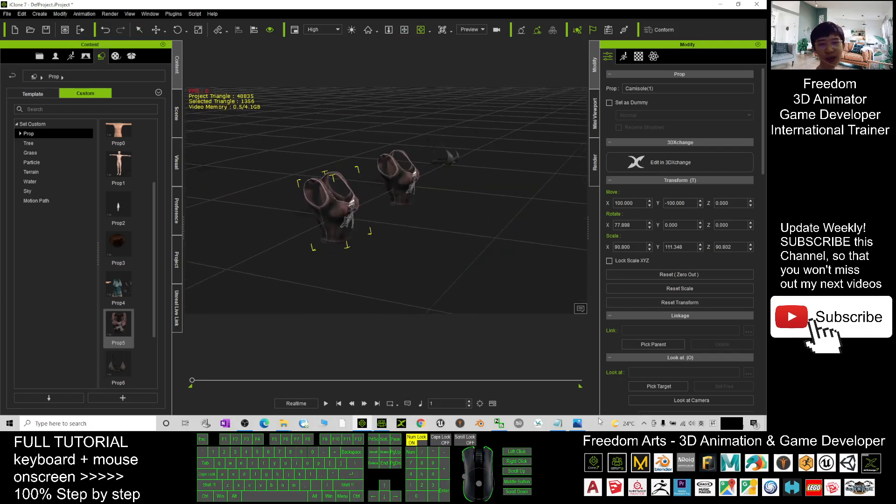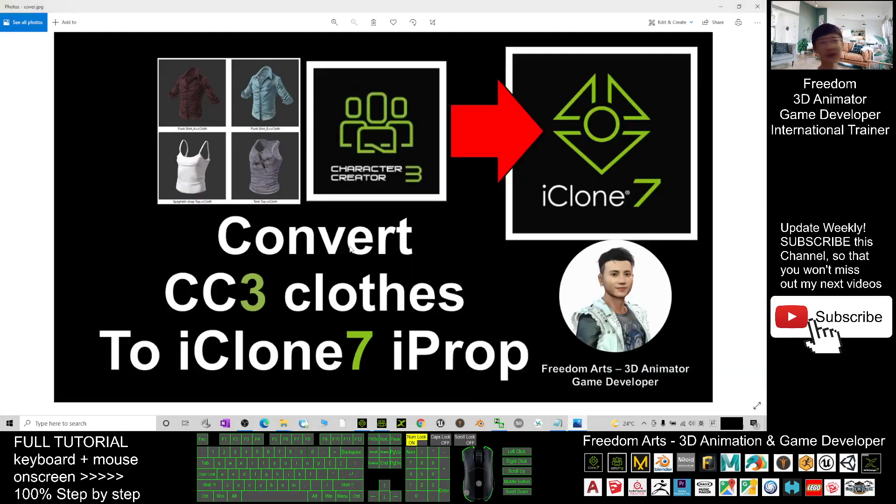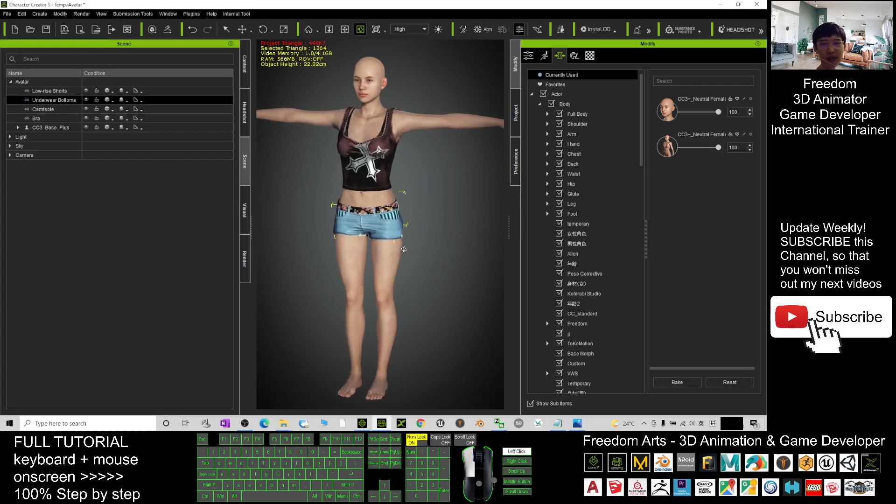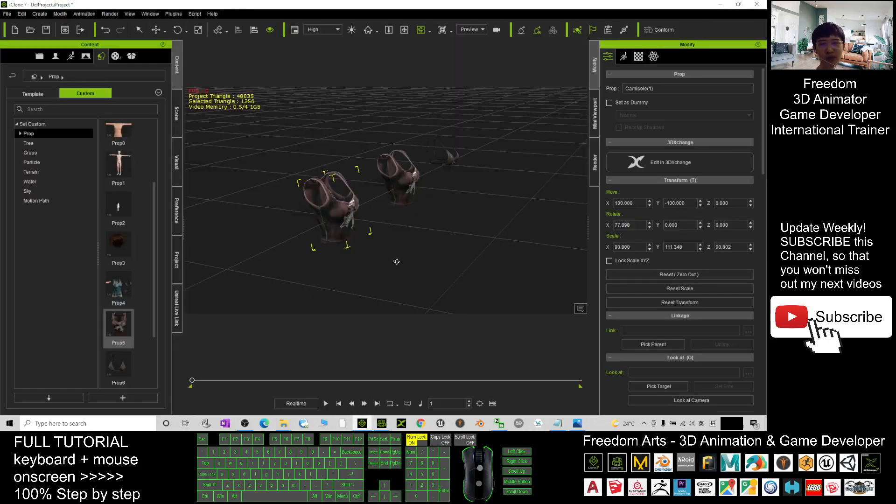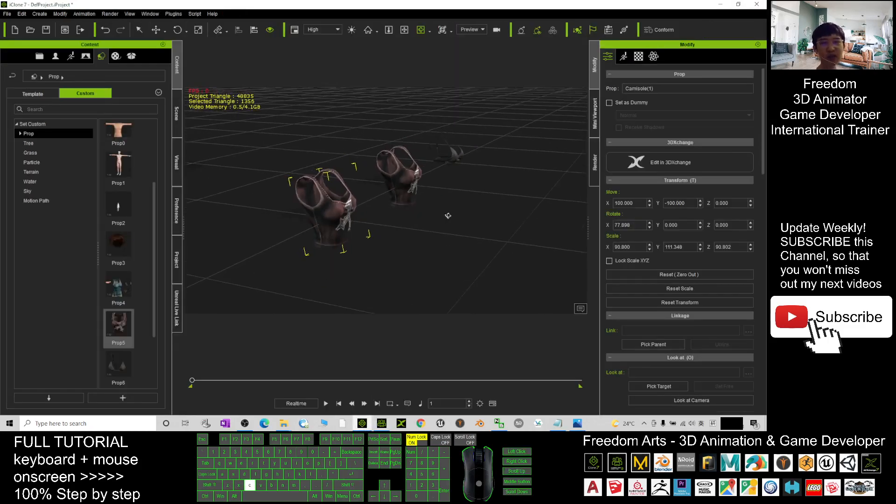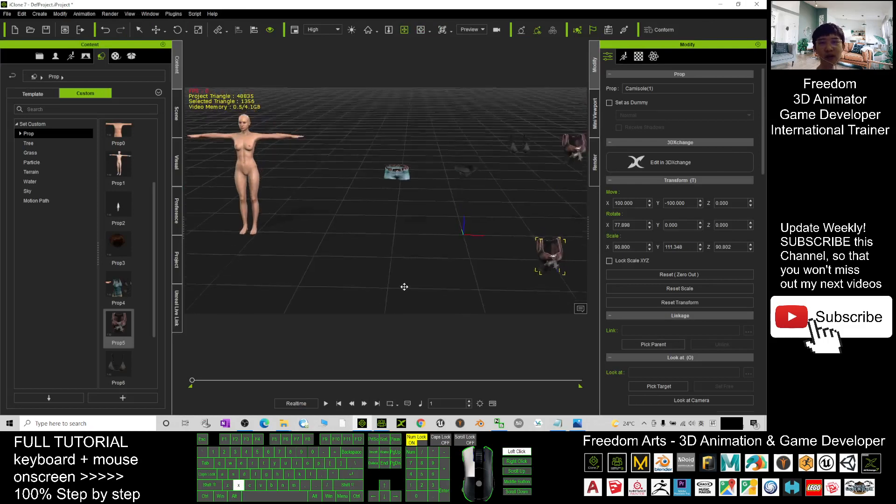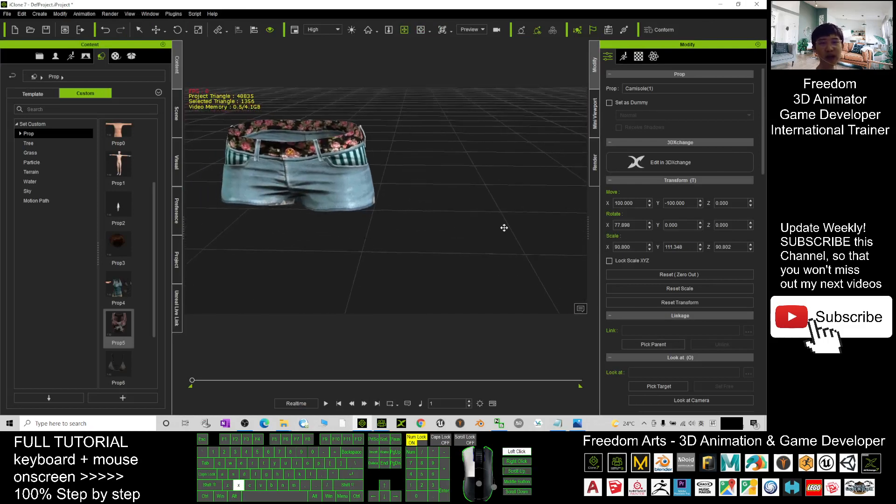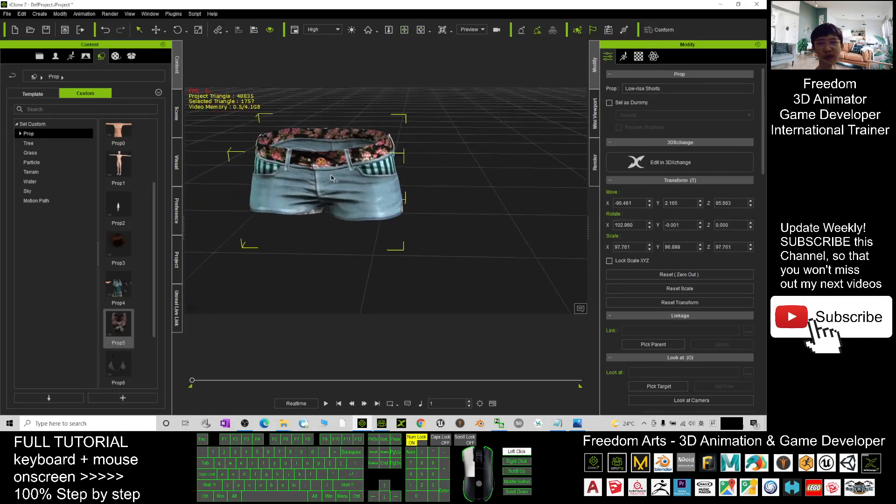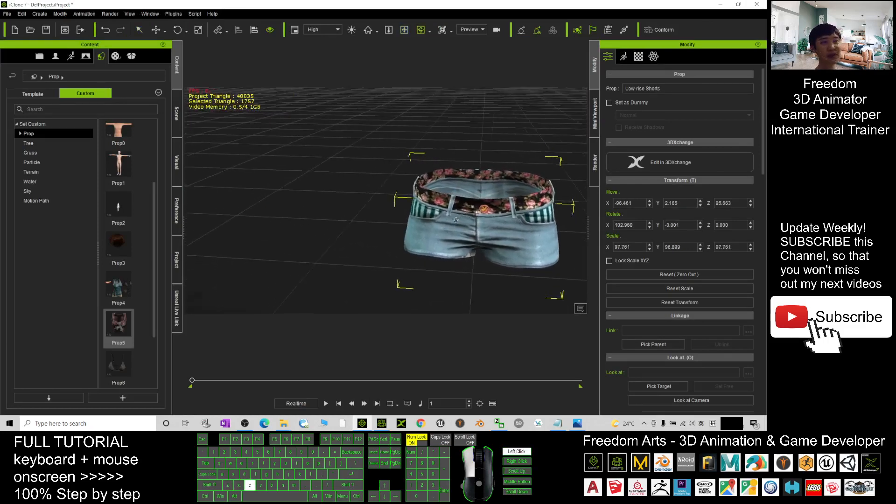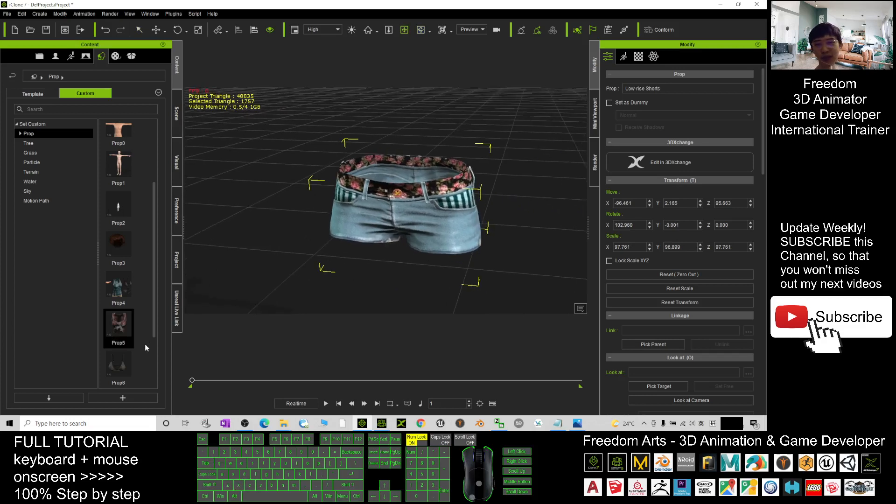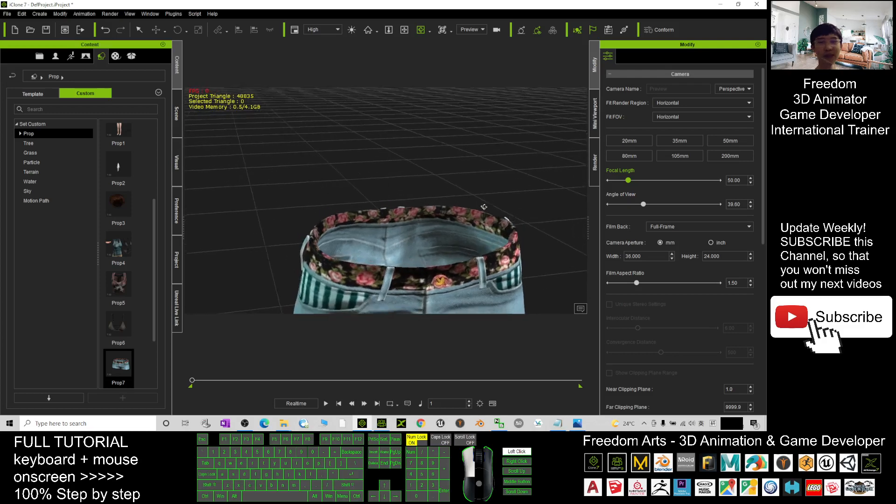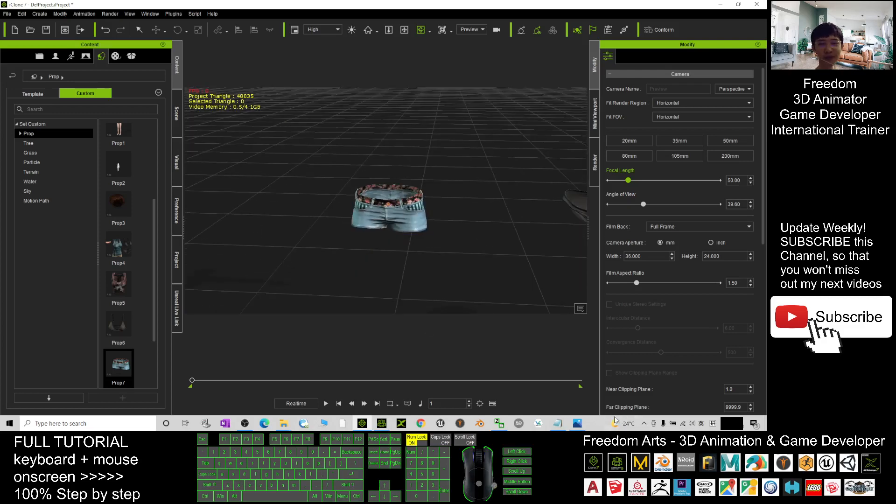Alright, that's all for today about how to convert the CC3 clothes, the Character Creator 3 clothes, to iClone 7 iProps. That's all for today, thank you for watching. If you love my video tutorial, if you feel this tutorial is very helpful to your 3D animation and game developing, you can subscribe to my YouTube channel and also turn on the mini bell and select all. So that when next time I publish a new video tutorial you receive the notification immediately. See you in my next video, enjoy happy animation and game developing, see you.